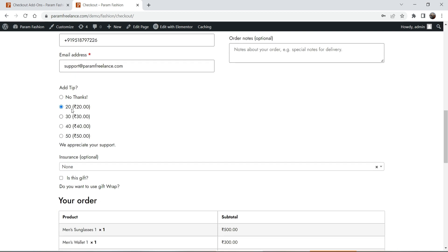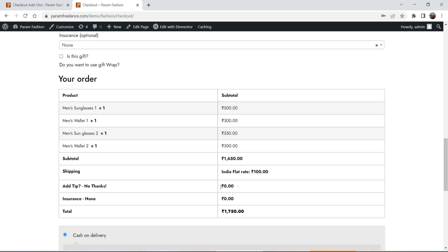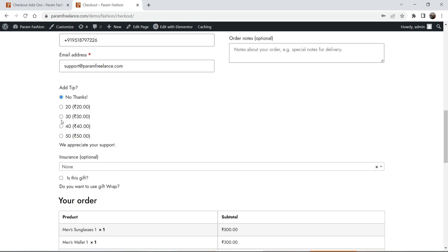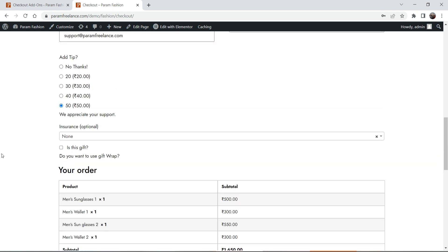The customer will be able to select any one of the options. In the case of 'Add Tip', they can select 'No Thanks' and it will remove the tip from the cart. If I select 50 rupees as a tip, the customer is going to pay 50 rupees as a tip, and here you will see 'Add Tip' is 50 rupees — so 50 rupees will be added to the cart.